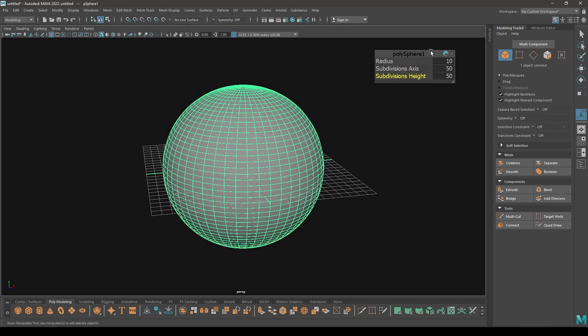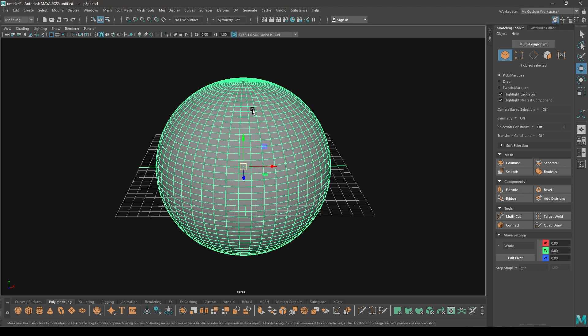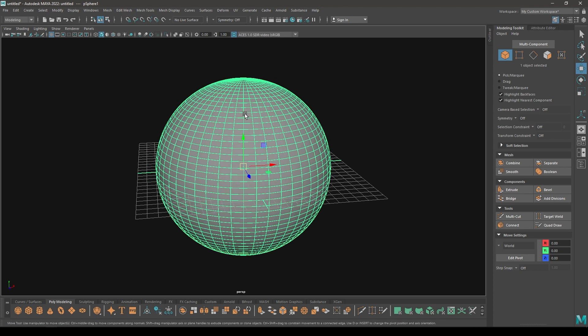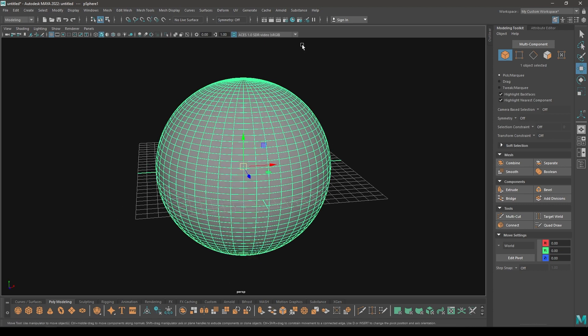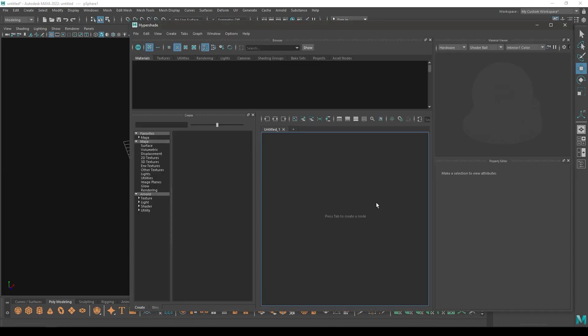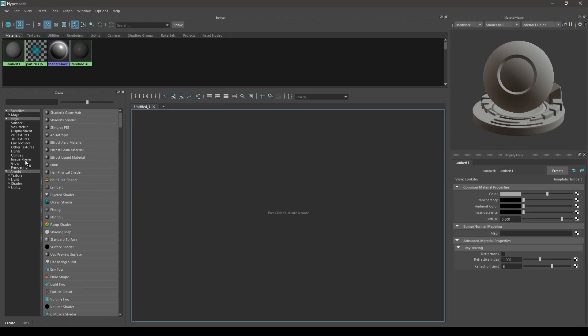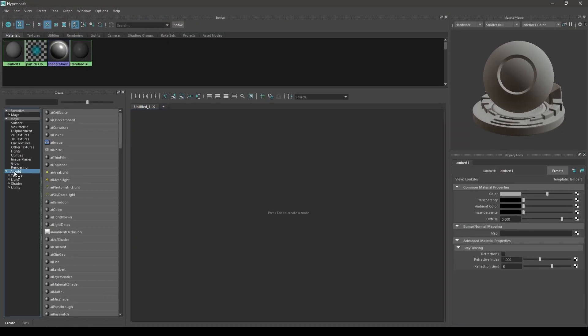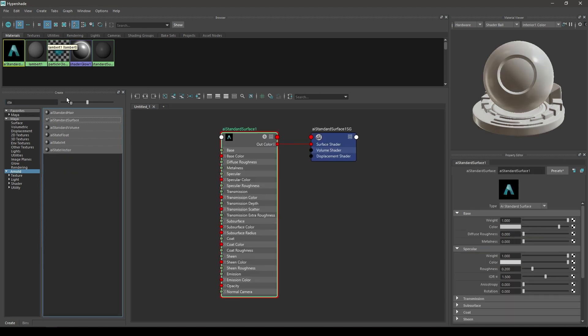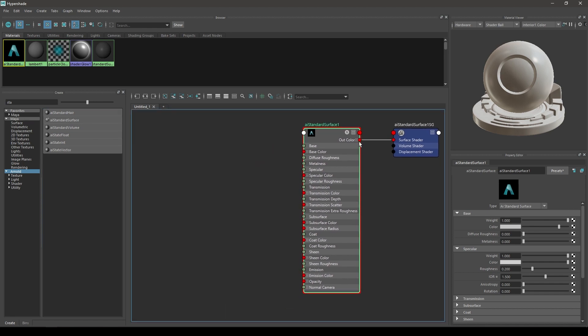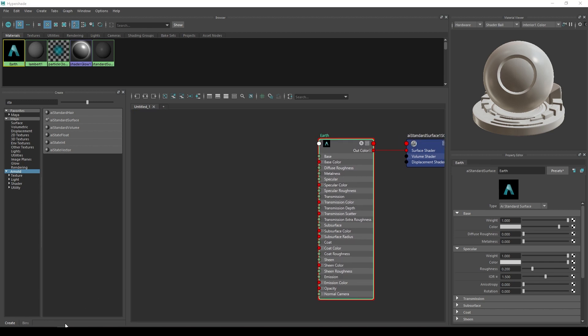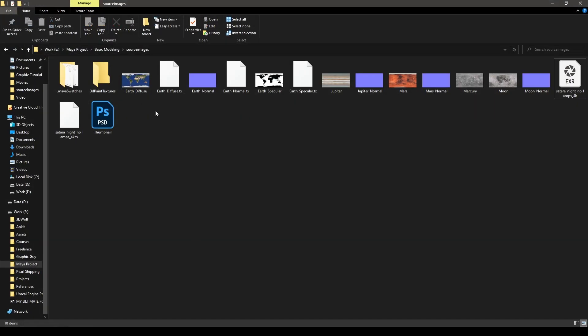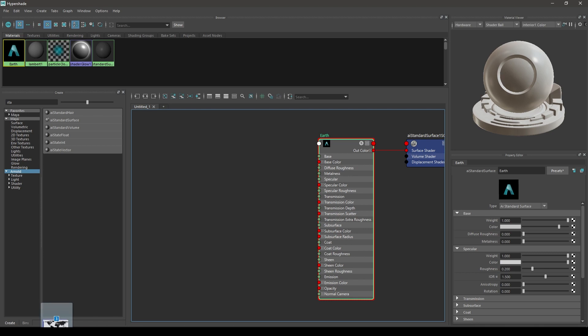Now let's assign a new material. For that we can open this hypershade. In Arnold let's search for standard and select this standard surface. You'll see this material here and rename it. First we're going to create the Earth, so rename it to Earth. I have these textures of diffuse, normal, and specular - import them in your hypershade.